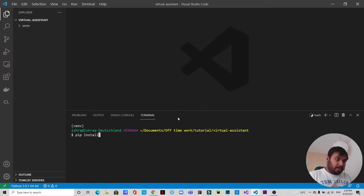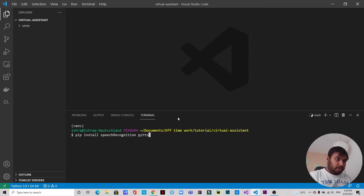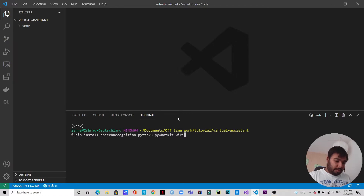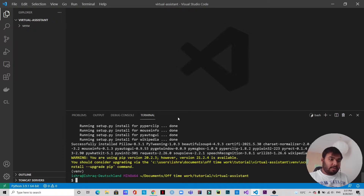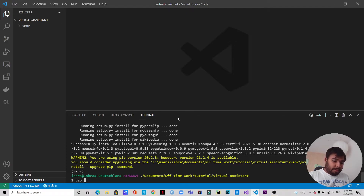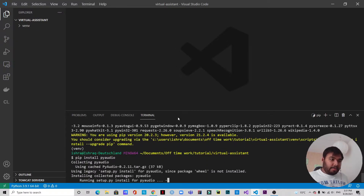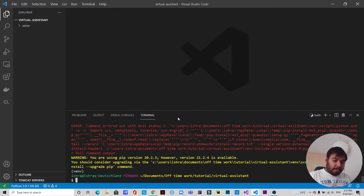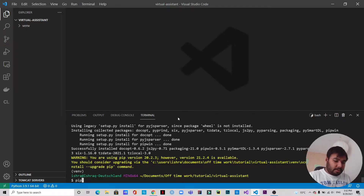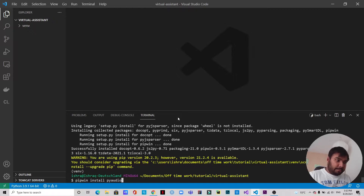Now we're going to install some modules: speech recognition, pyttsx3 (text to speech version 3), pywhatkit — which will be used to play YouTube videos — and wikipedia. We also need pyaudio, but on Windows if you try pip install pyaudio you'll face an error. So we need to install pipwin first, and then use pipwin install pyaudio instead.